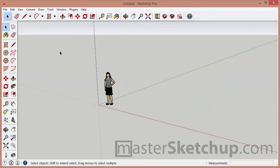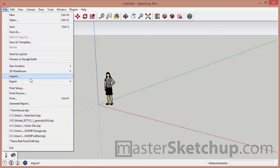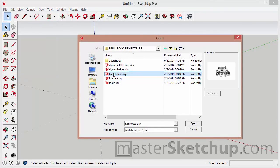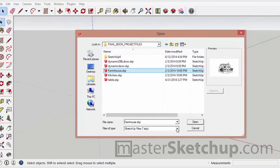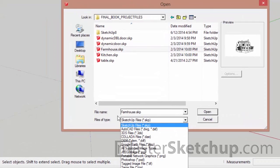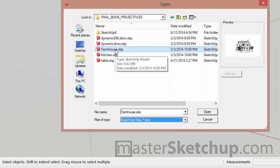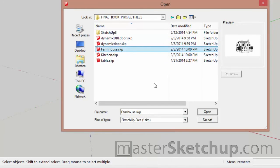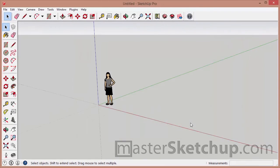So inside this new file, I'll go to File, Import. I'll select the SketchUp model that I want to import. And remember, just make sure that you have SketchUp files selected in the drop-down menu, or else they won't appear when you navigate to the folder. Then I'll click Open.